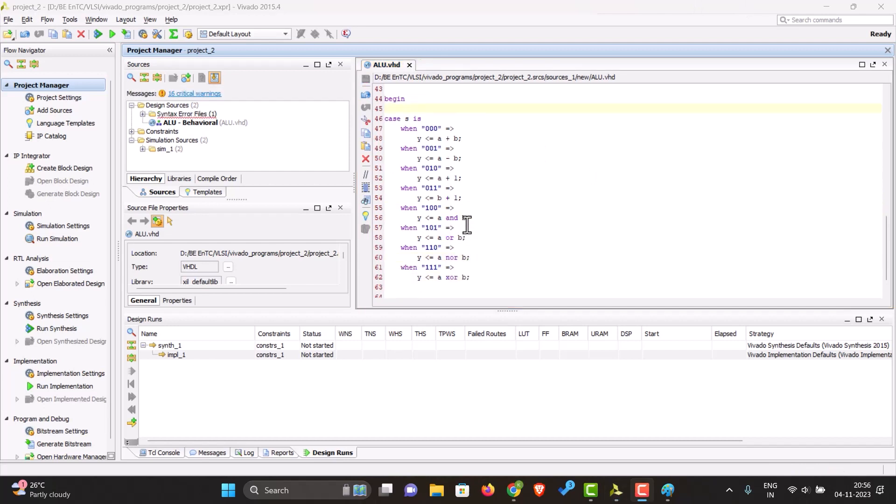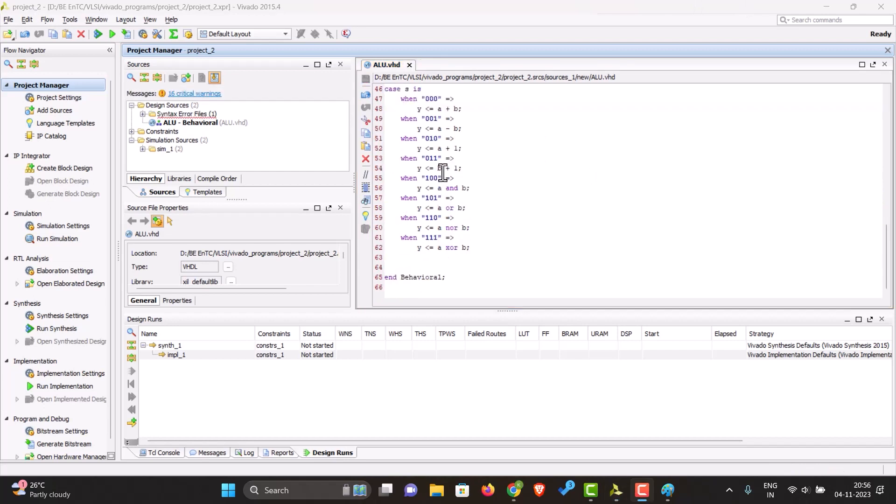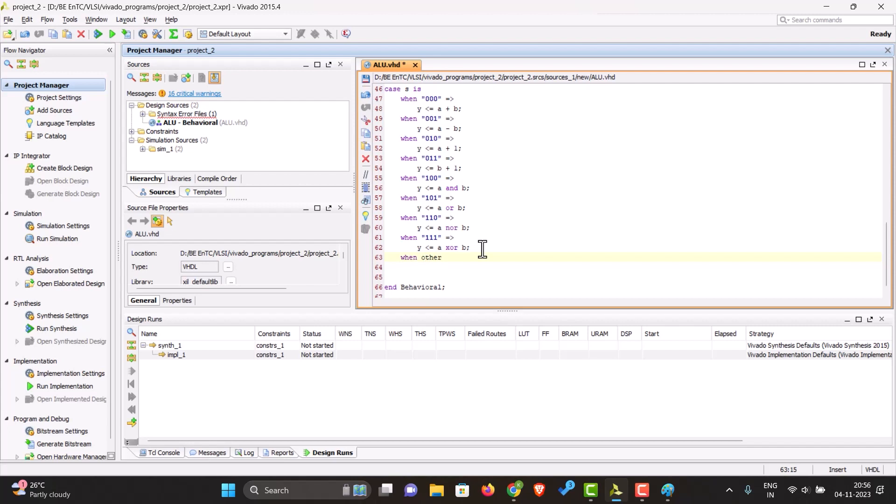As we can see, it gives us an error because we also have to give a case for others. Others is like a wildcard - it will match any other case which is not specified over here specifically. Let's just make Y zero when it has any other value. You also have to end the case.